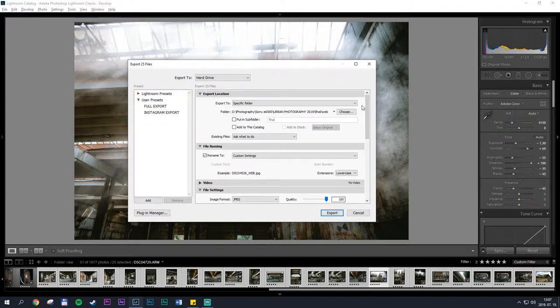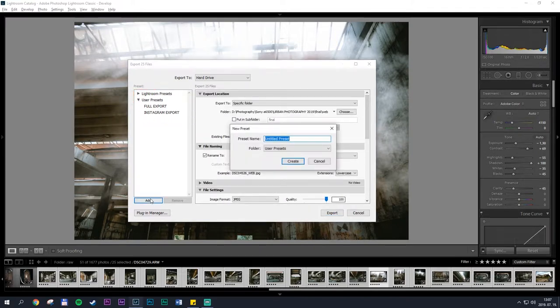Once you've set all the settings, click the add button in the bottom left corner and give a name to your preset.